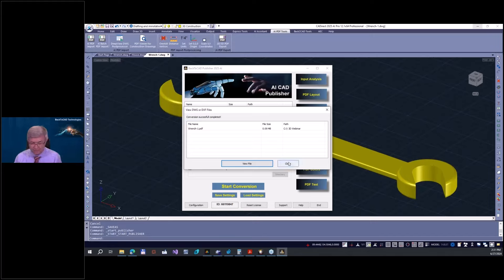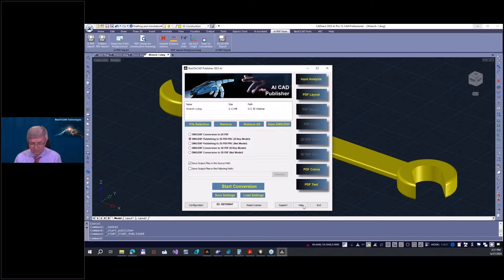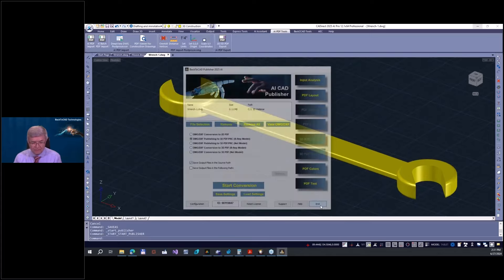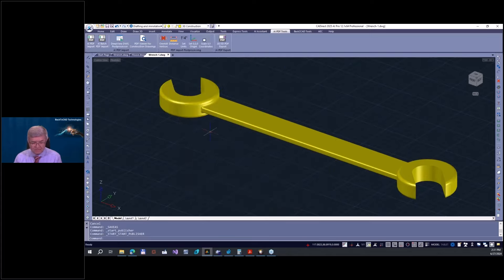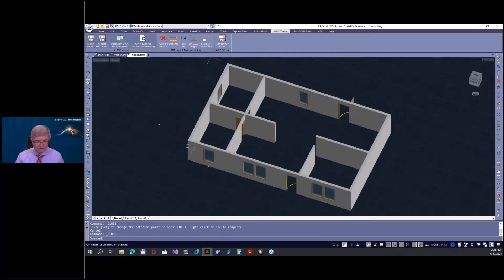Now we go to the next task: ACIS modeling. Let me close the wrench drawing. Now we will try to construct this kind of house.